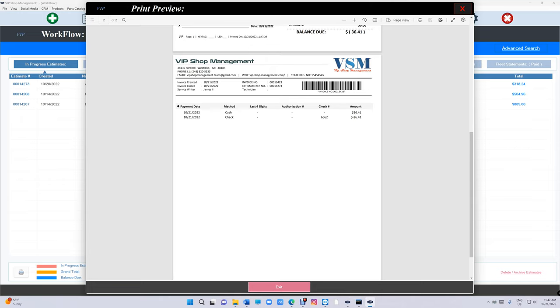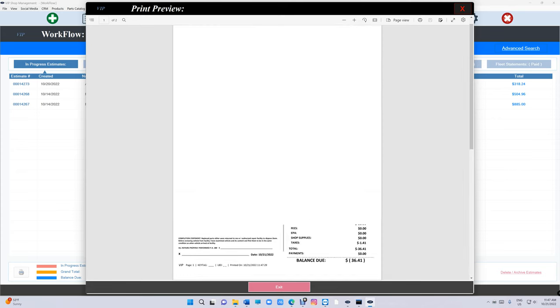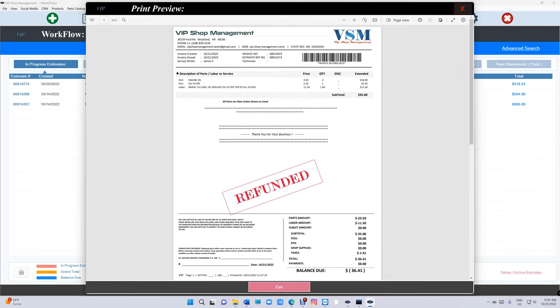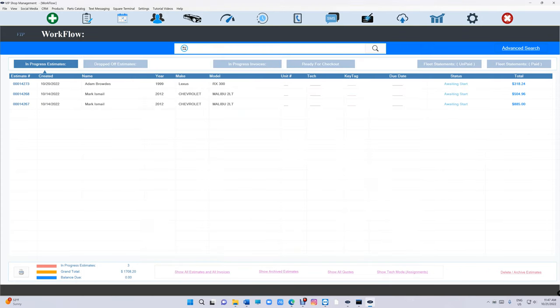And we gave him a payment which is negative $36.41 and it says refunded on it. All right, so the problem we were having is how do we undo that if we made a mistake?